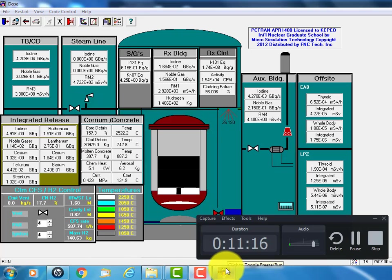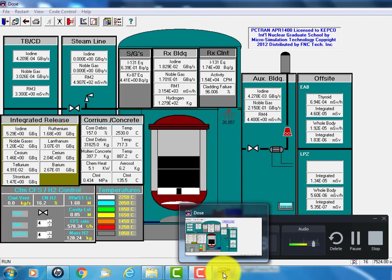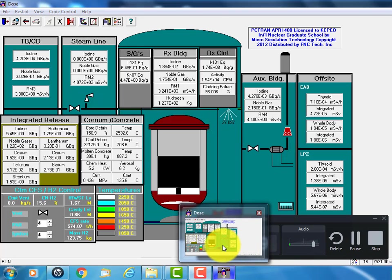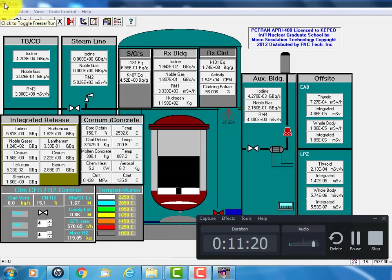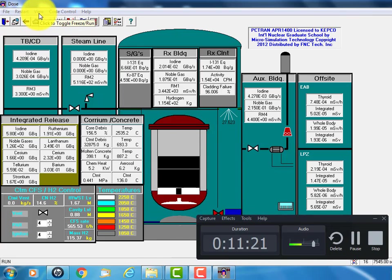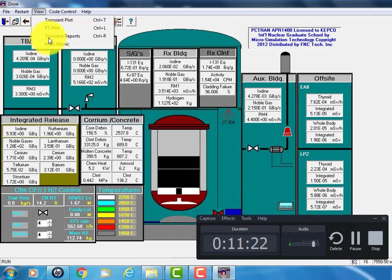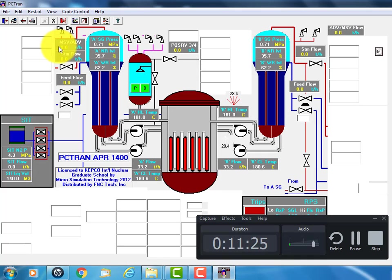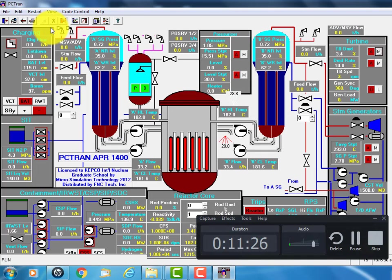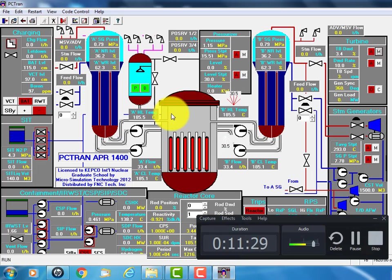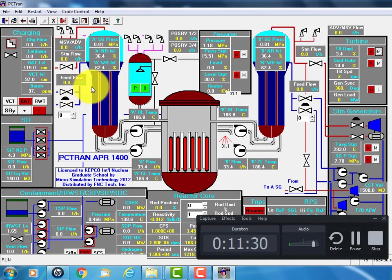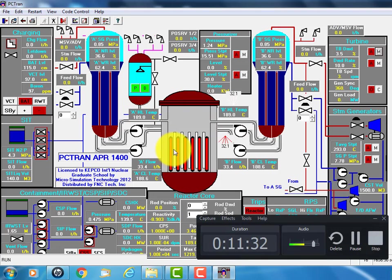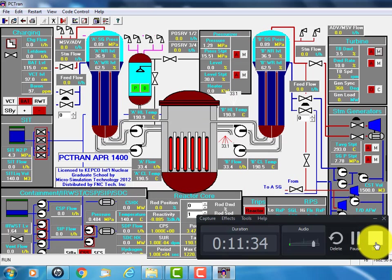APR 1400 design concept and excellent mitigation strategy works. Hope you can get an idea. Thank you for your attention. Bye.